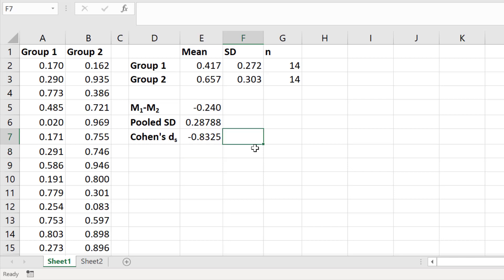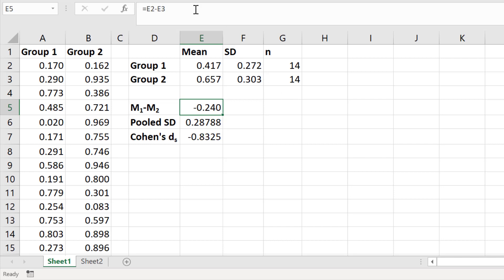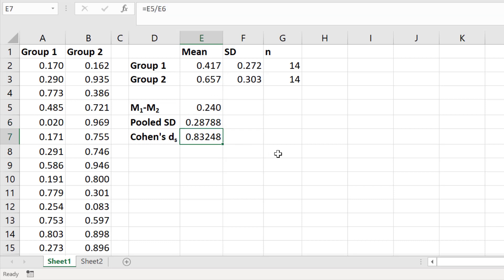The Cohen's d value is negative because my second group has a greater mean value than my first group. The sign of the effect size — whether negative or positive — is determined by the order in which you enter the mean values in the first part of the equation. For example, if you flip the equation and enter the second group first then subtract the first group, the Cohen's d becomes positive 0.833. Always bear that in mind when reporting your Cohen's d results.